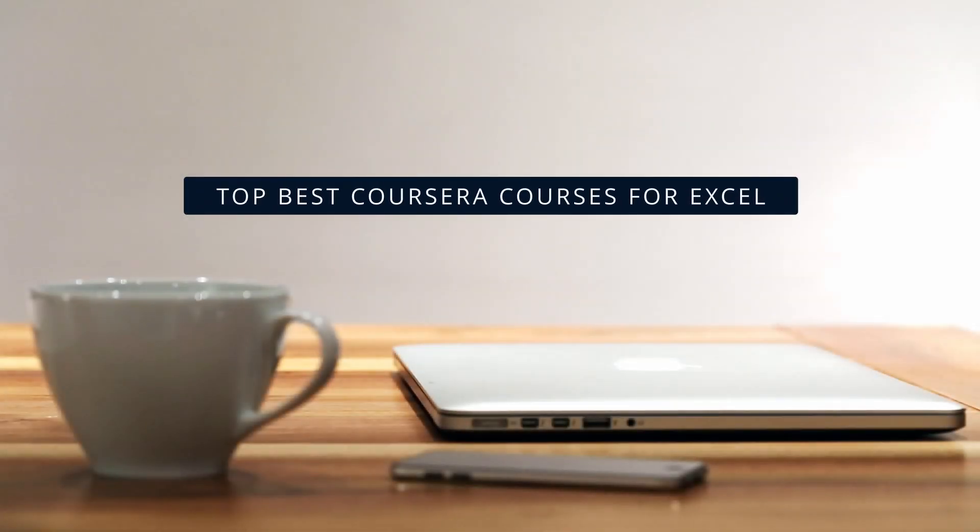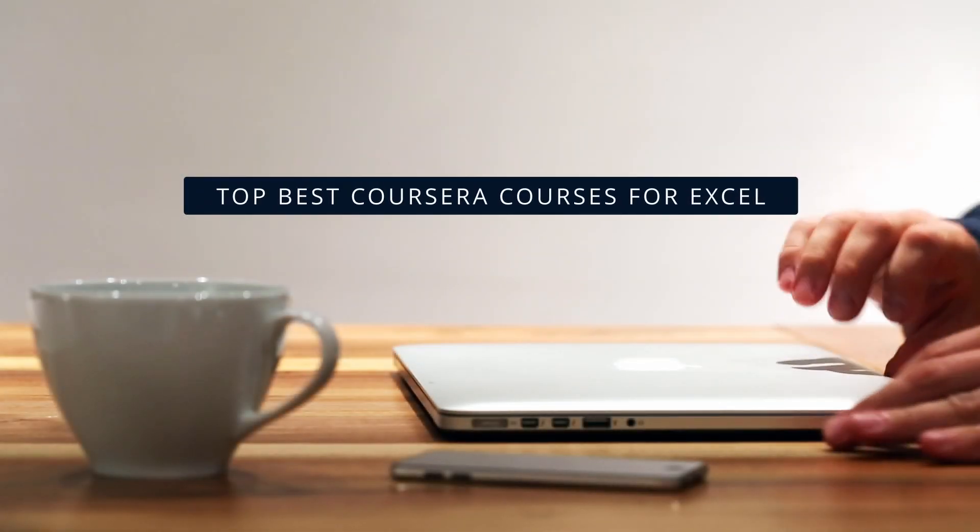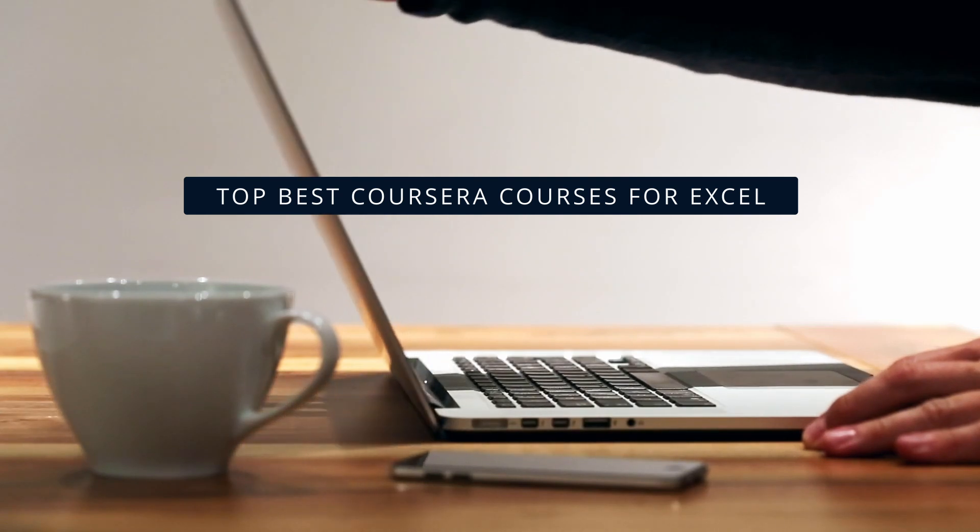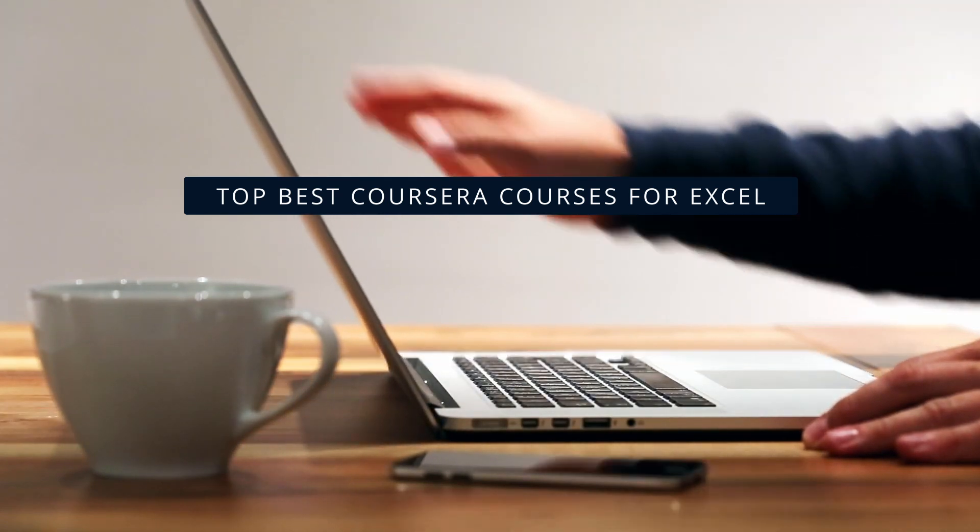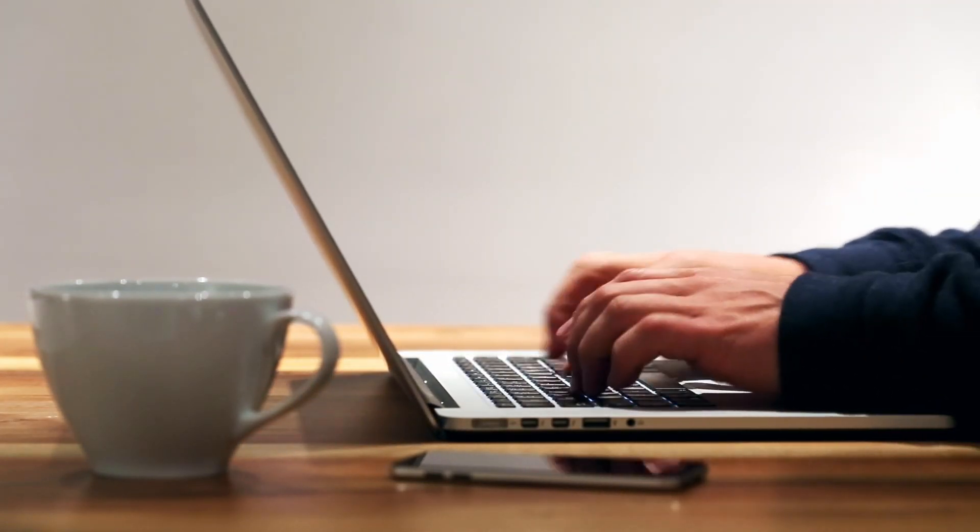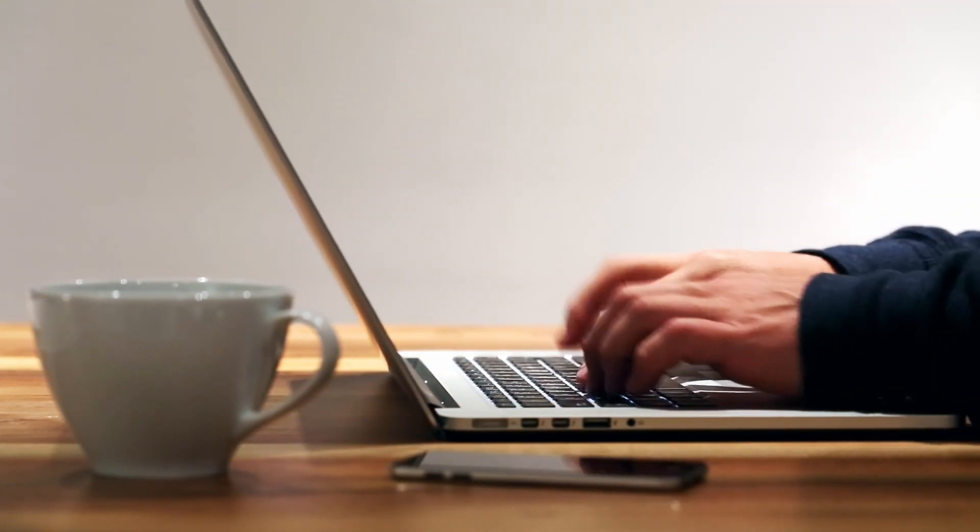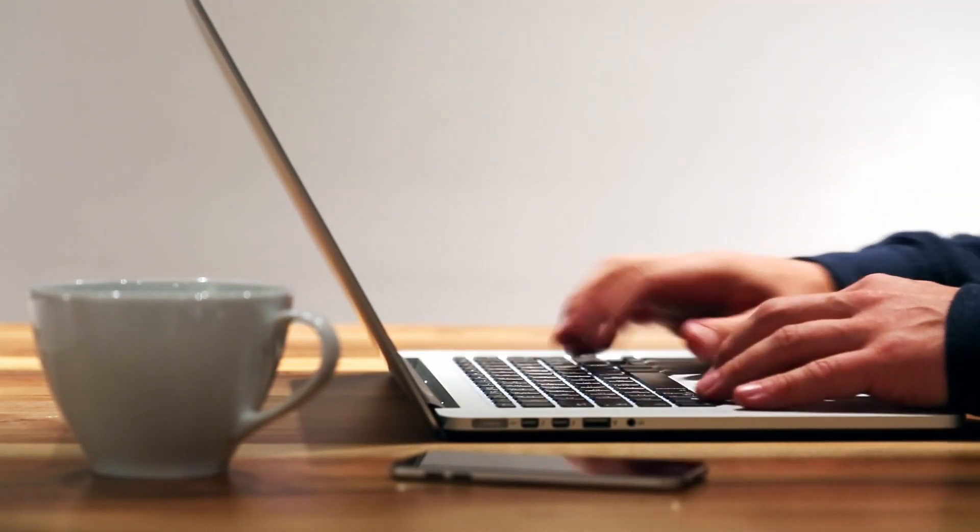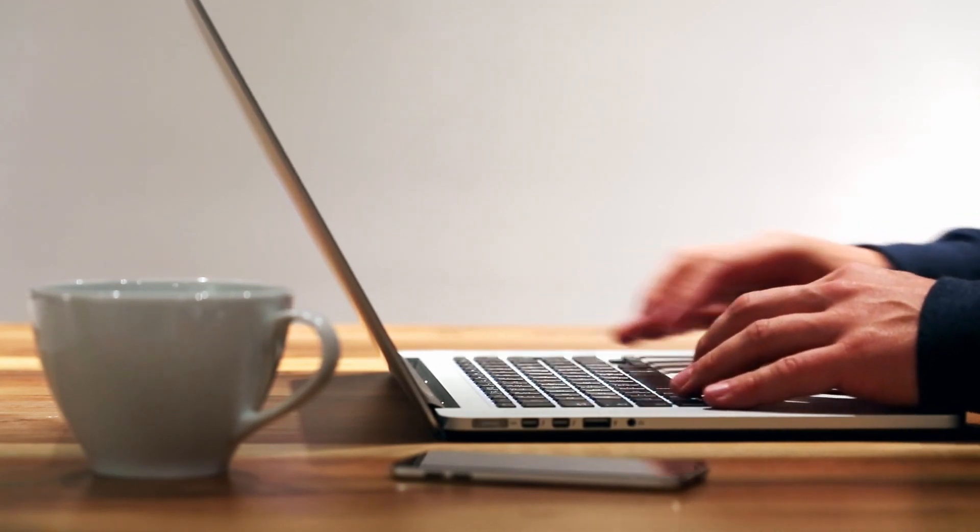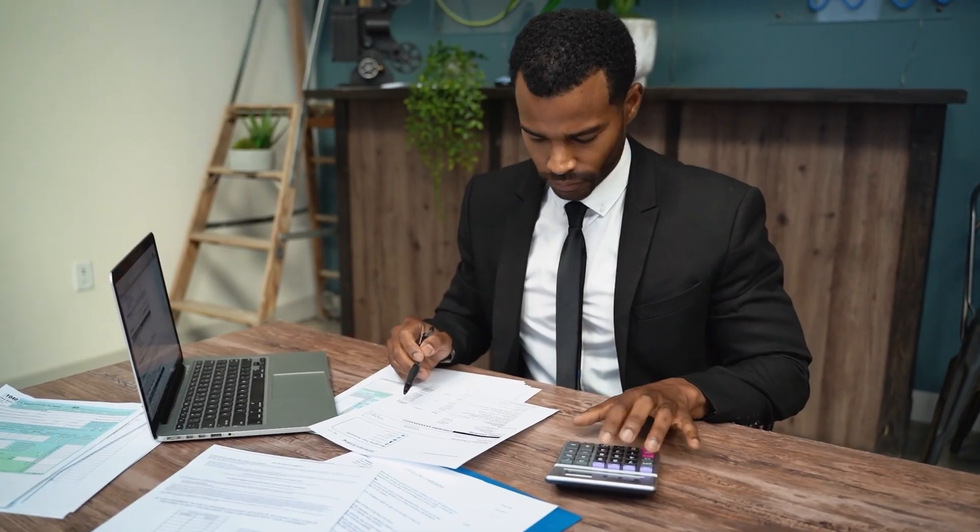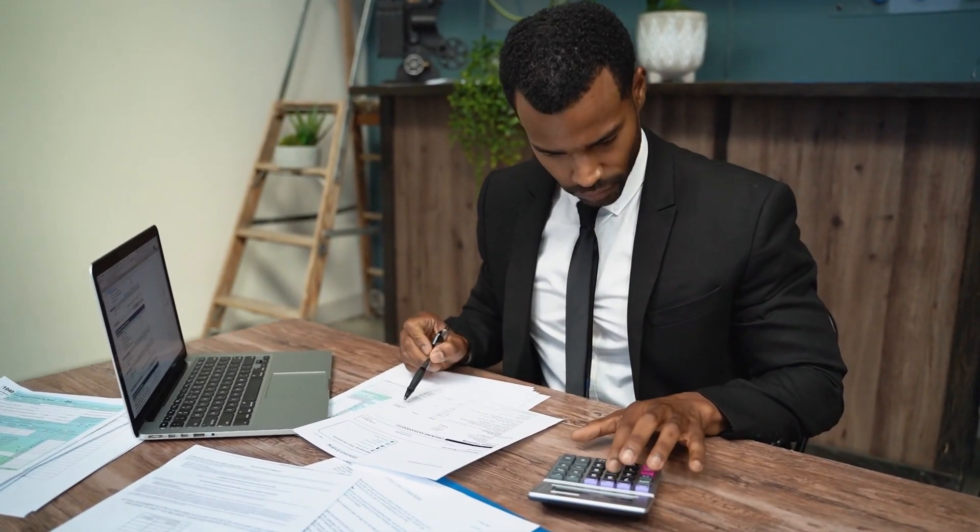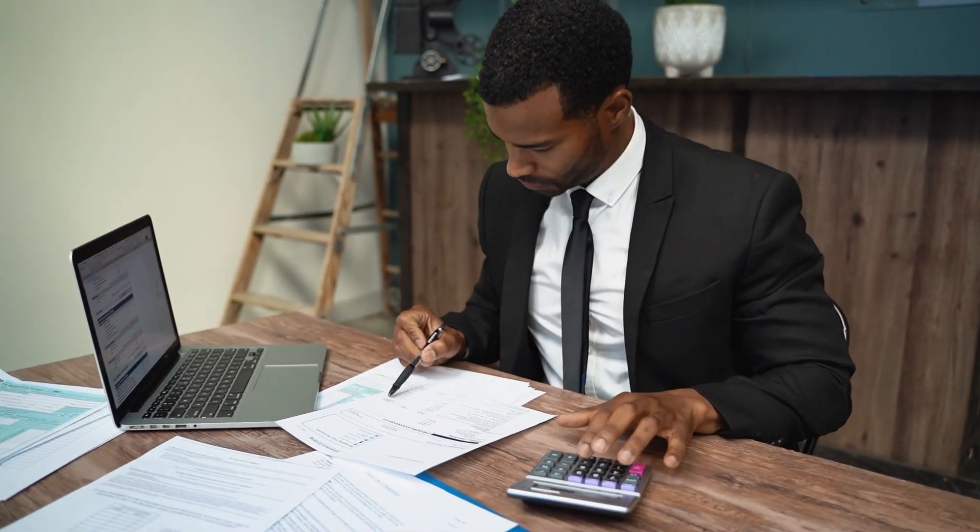Hey, knowledge lovers. Today, we're diving into something that is essential for professionals across almost every industry, Microsoft Excel. Whether you're a beginner or a seasoned professional, Excel is one of the most powerful tools for data analysis, business forecasting, and problem solving.